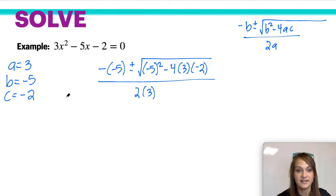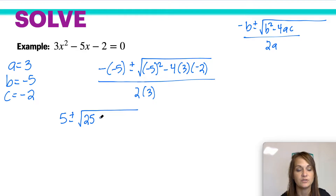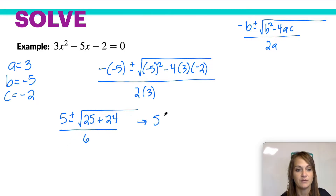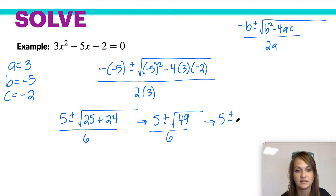Now you've got to clean it up. A negative and a negative give you a positive 5. Negative 5 squared is a positive 25. 4 times 3 is 12, times 2 is 24, all over 2 times 3, which is 6. This becomes 25 plus 24 is 49, divided by 6. We can actually take the square root of 49. The square root of 49 is the number 7.